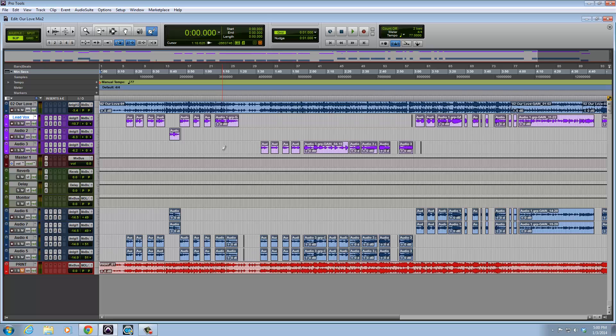And this has been another tutorial of In The Box Mixing and Music. I am Will, and have a good one.